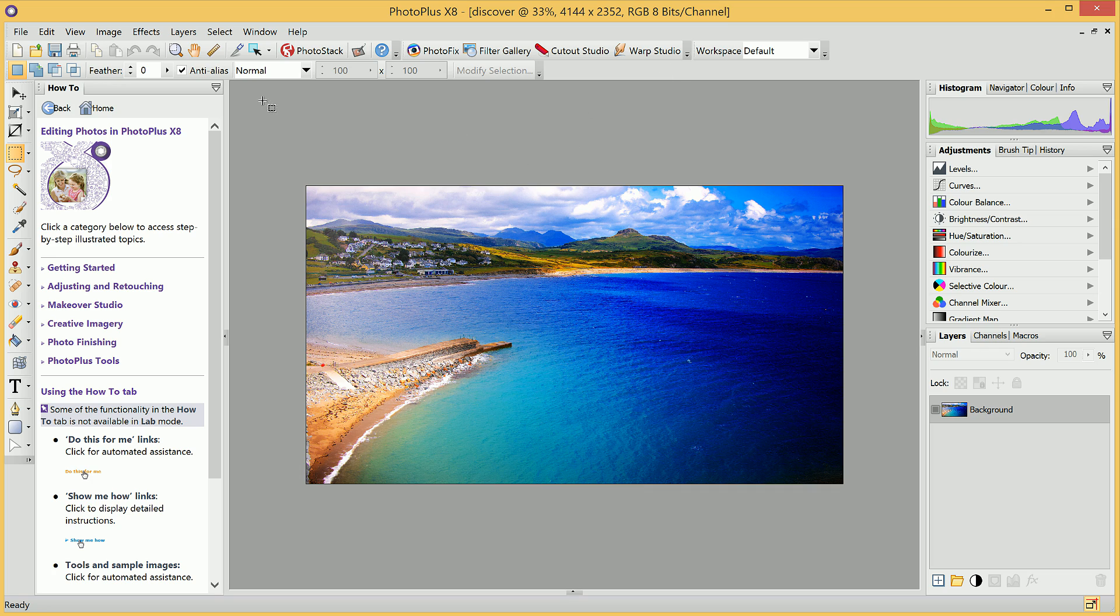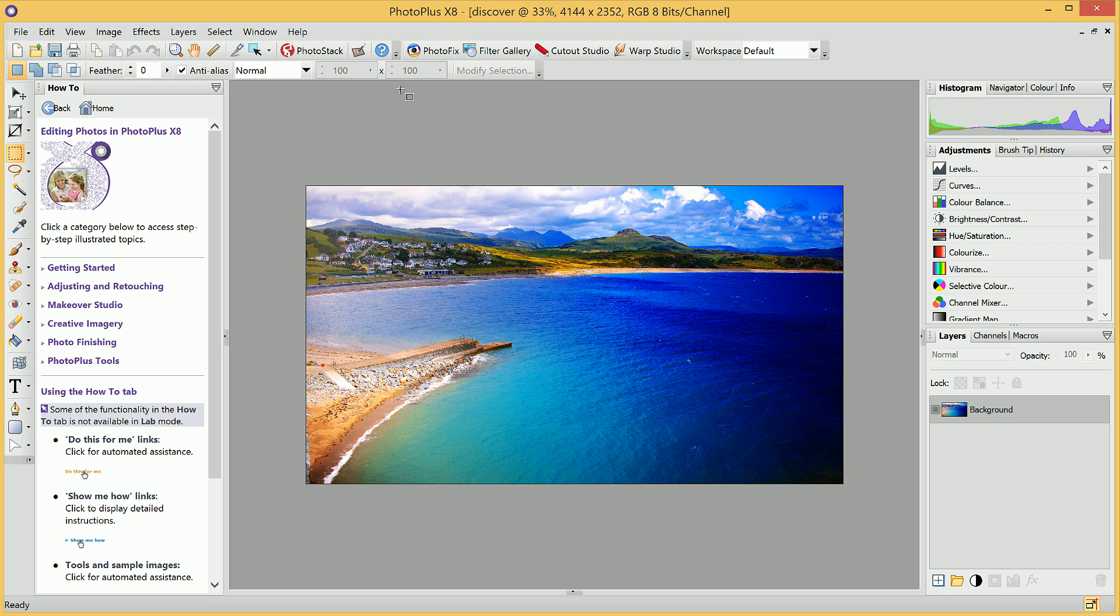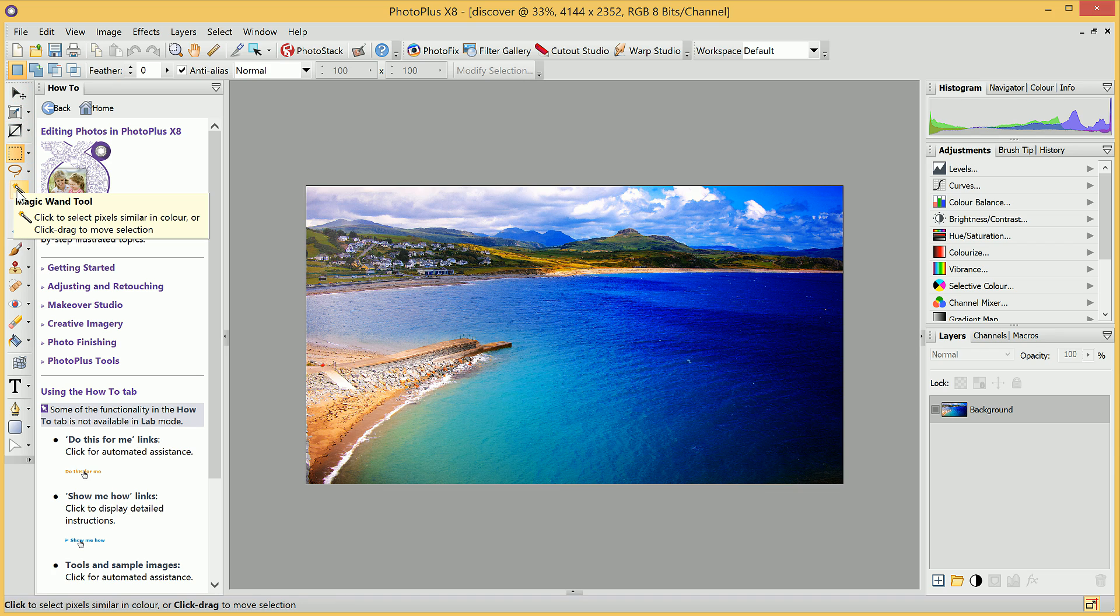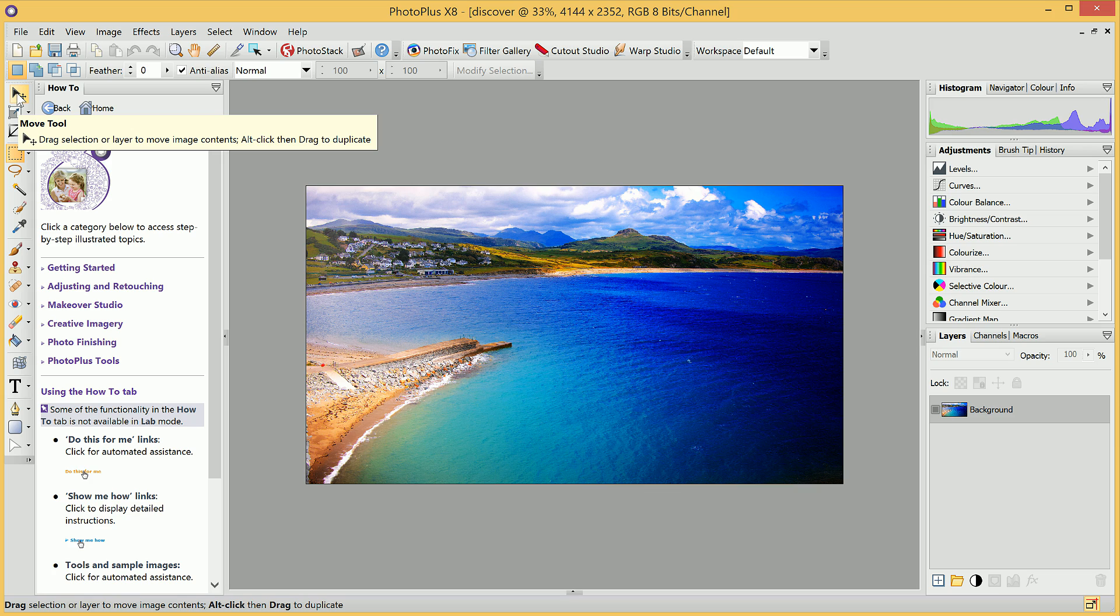Just below this toolbar, we have the Context toolbar. This toolbar's options change depending on which tool you have active, and your active tool is dictated by this Tools toolbar here. This Tools toolbar contains all the main tools you'll be using for your image editing.